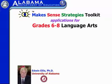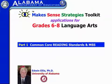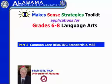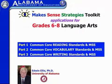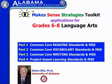This will be a series of four videos. In the first one, we're going to be looking at the reading standards and how the Make Sense Strategies can be used to address some of those. Then we're going to be looking at the vocabulary standards, then writing, and finally some of the project-based learning-related standards.